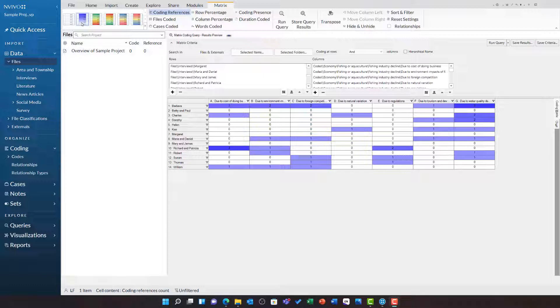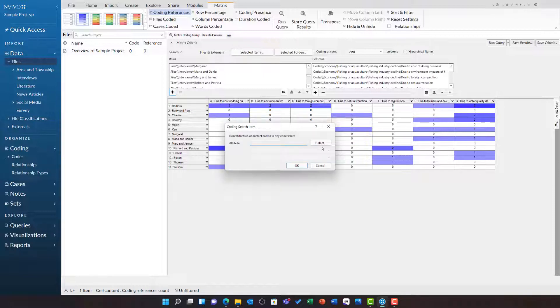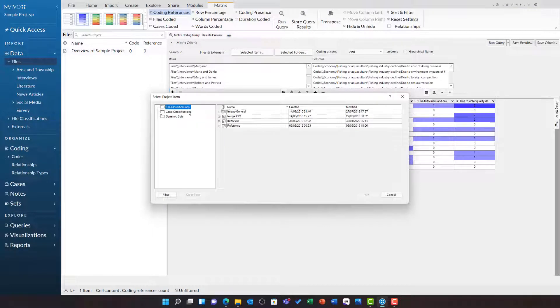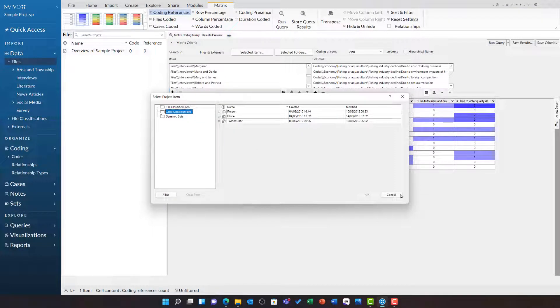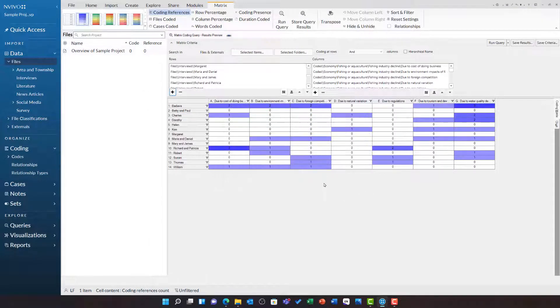While not covered in this video, it is important to note that you have also got the option to add attribute values. This enables you to bring data in based on all of your file and case classifications. This can be an interesting way for you to explore your data in further detail.